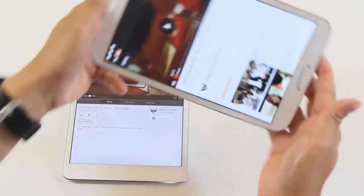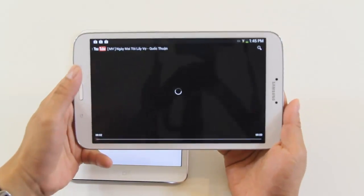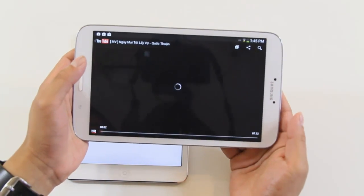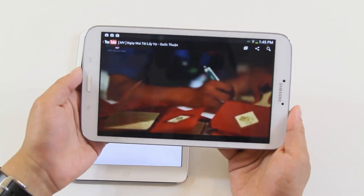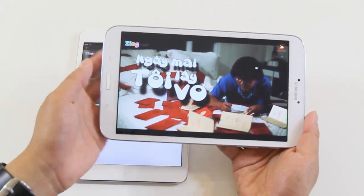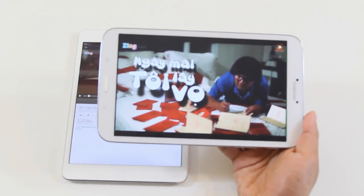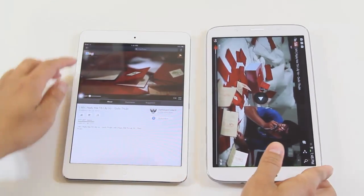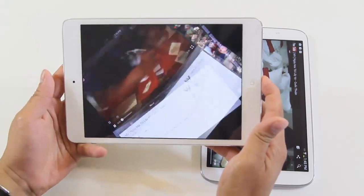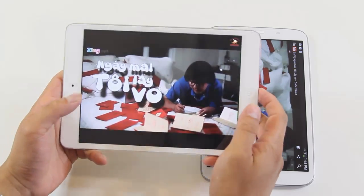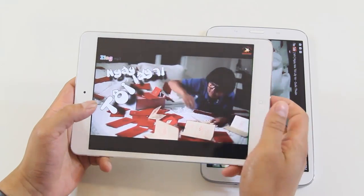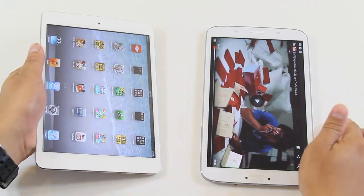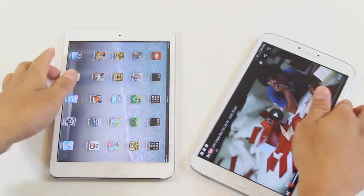A lot of people use tablets for YouTube streaming. The Tab 3 jumps straight to full-screen viewing when you rotate the screen, which is one of my favorite features. The iPad mini requires you to press the expand button to go to full-screen. But about the overall experience, they both have the same quality, so really no complaint about that.